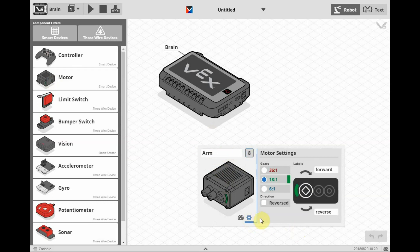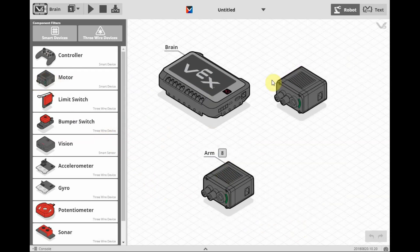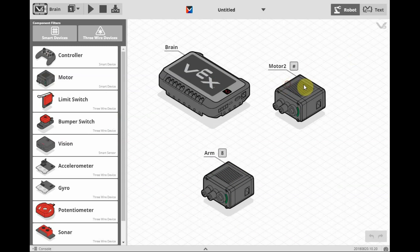Due to the orientation of my robot, I have to reverse this motor to make the arm go up. We're going to bring another motor into our project. I'm going to call this motor claw.